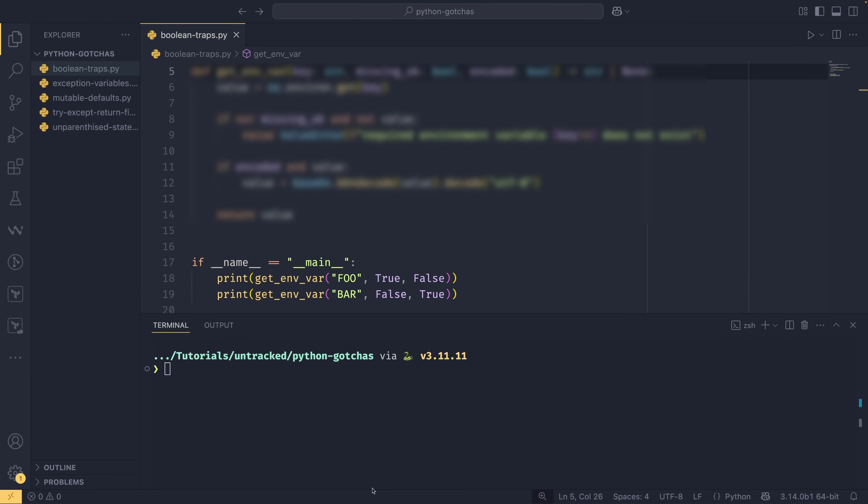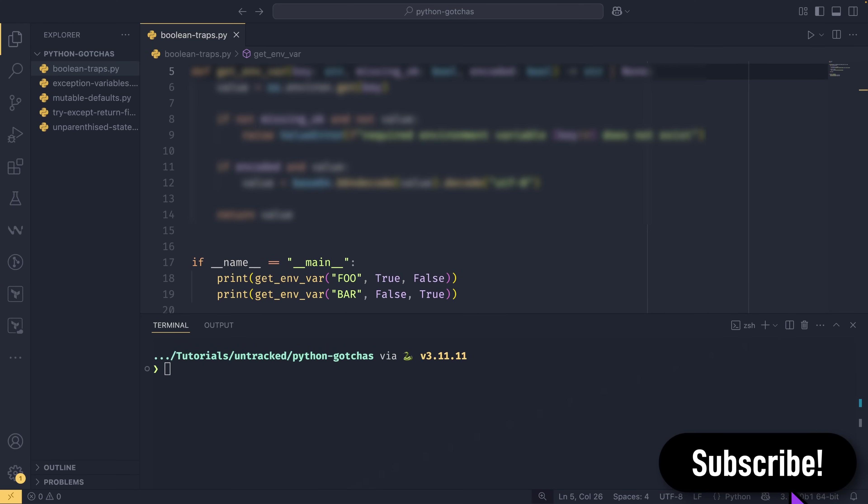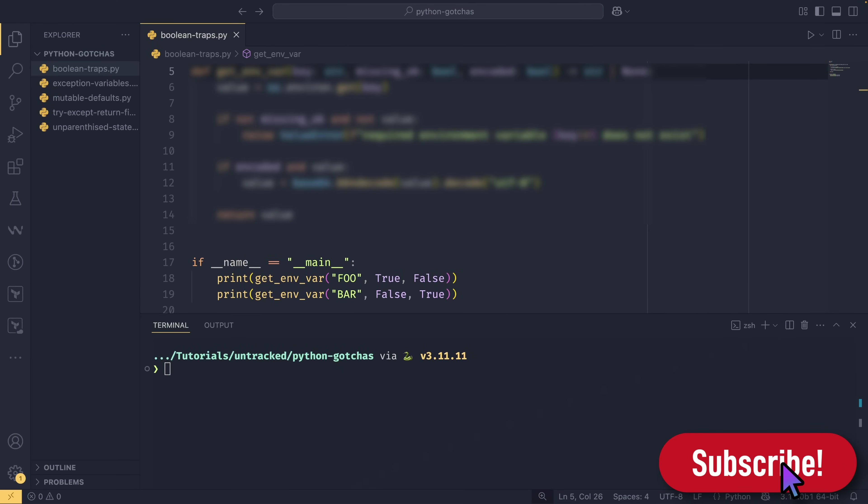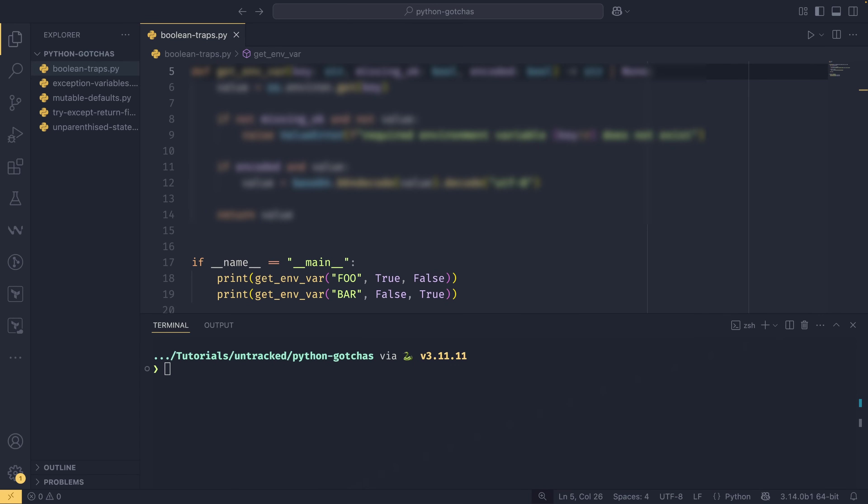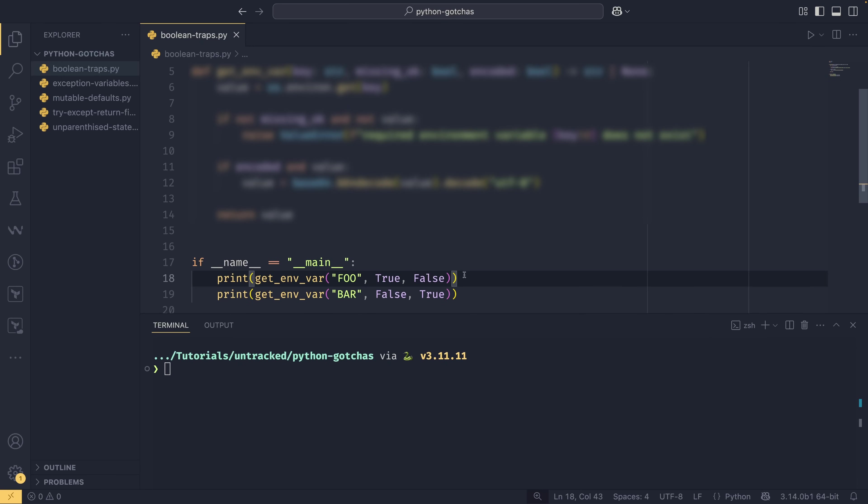The first Python gotcha I'm going to talk about is Boolean traps, largely because they just come first alphabetically. We have this function up here that is blurred out, and there's a good reason for that. But if you just focus on lines 18 and 19 for a minute, and this get_envar function, which is what is defined up here. This function just gets an environment variable from the environment, simple as really.